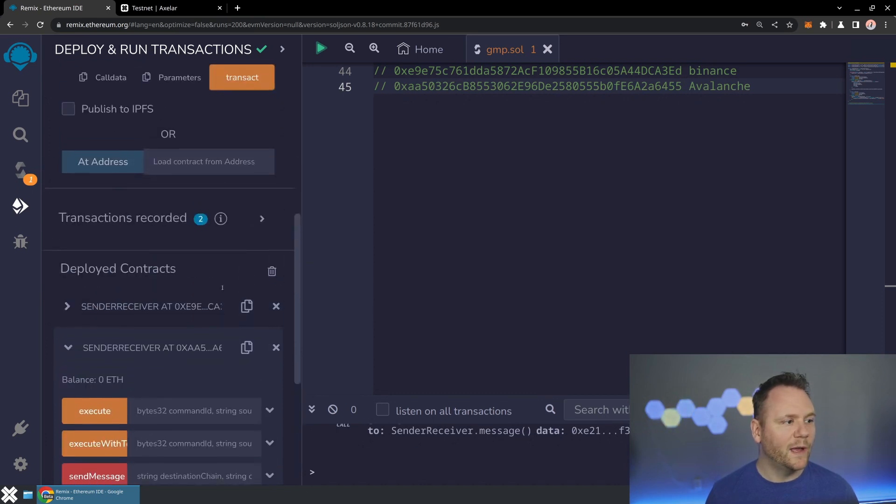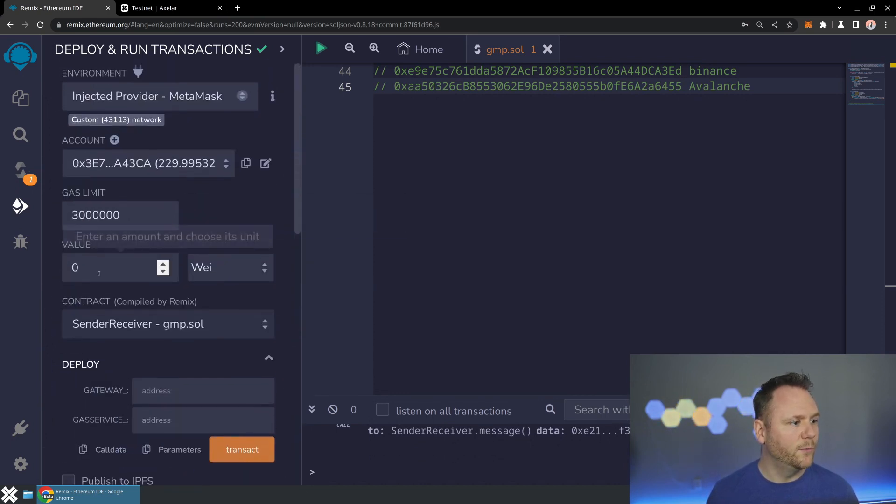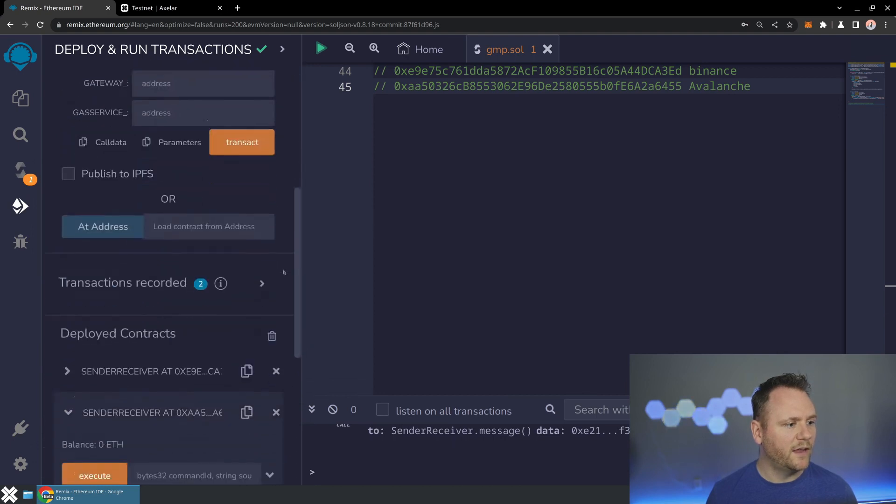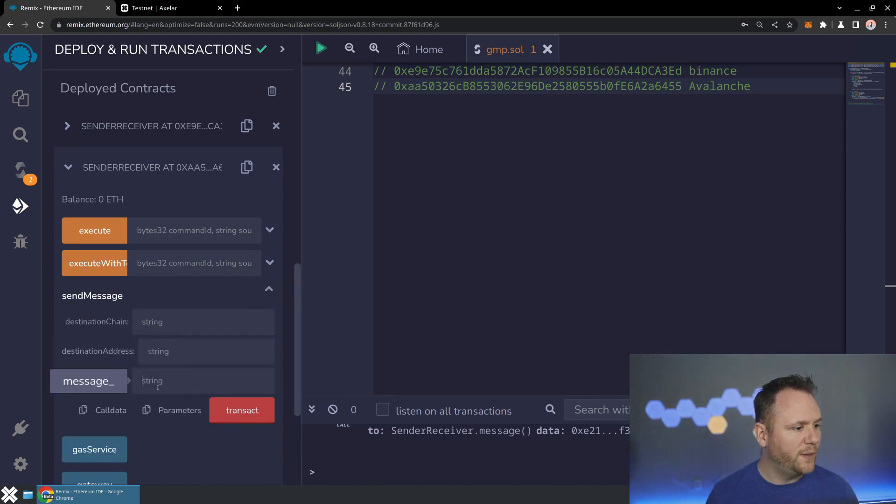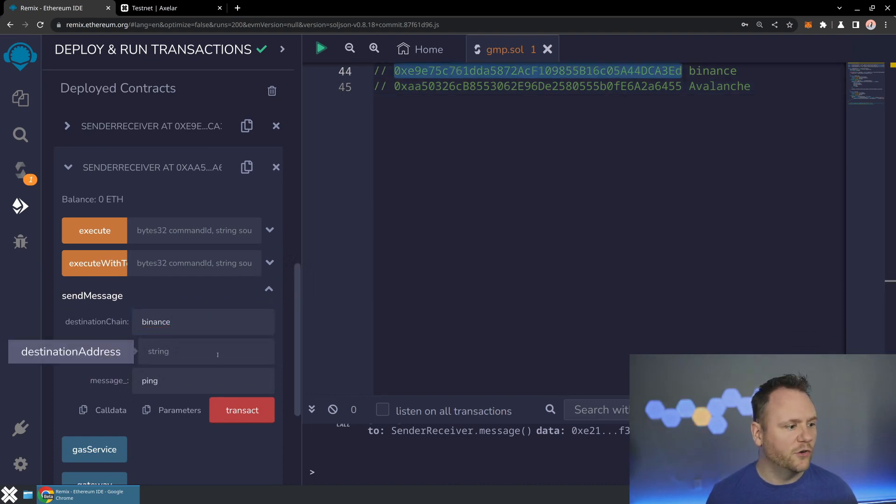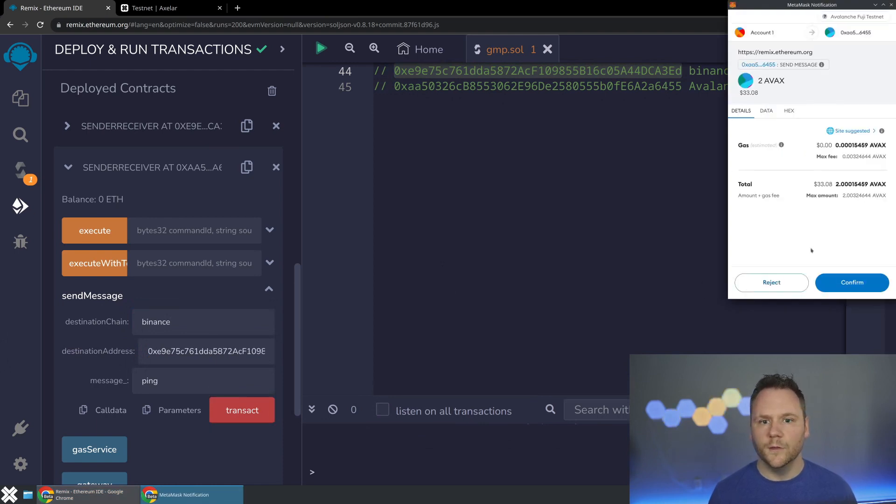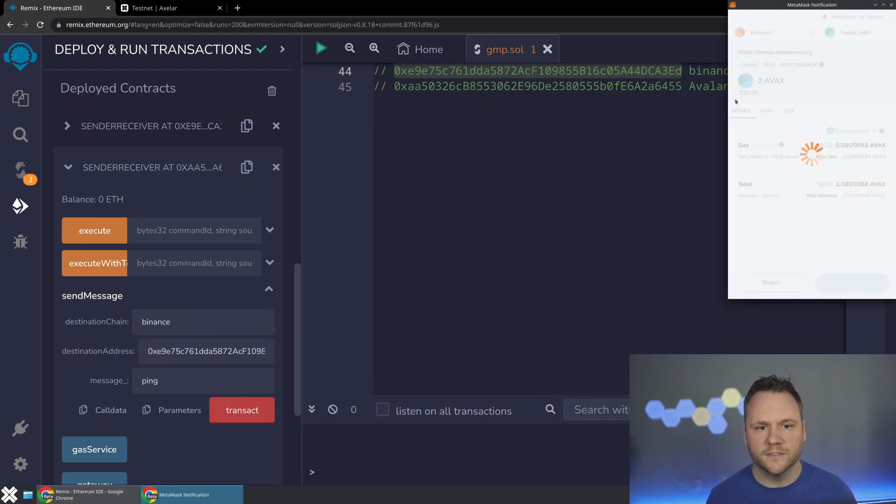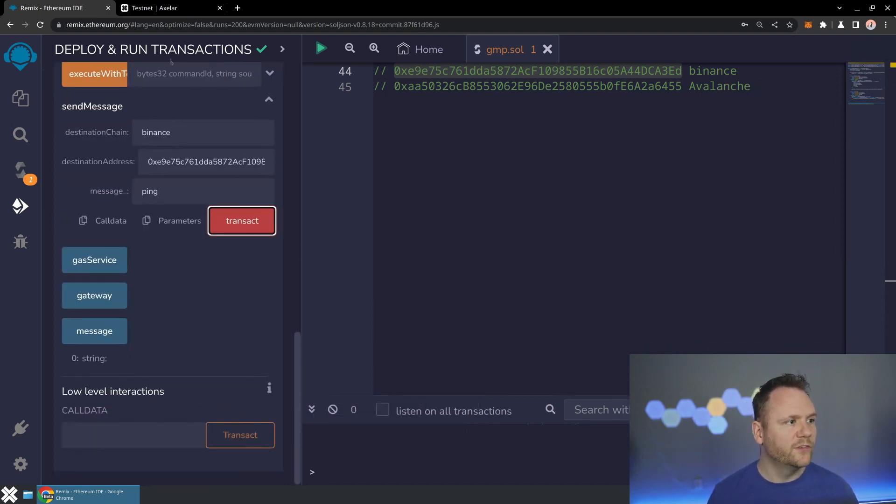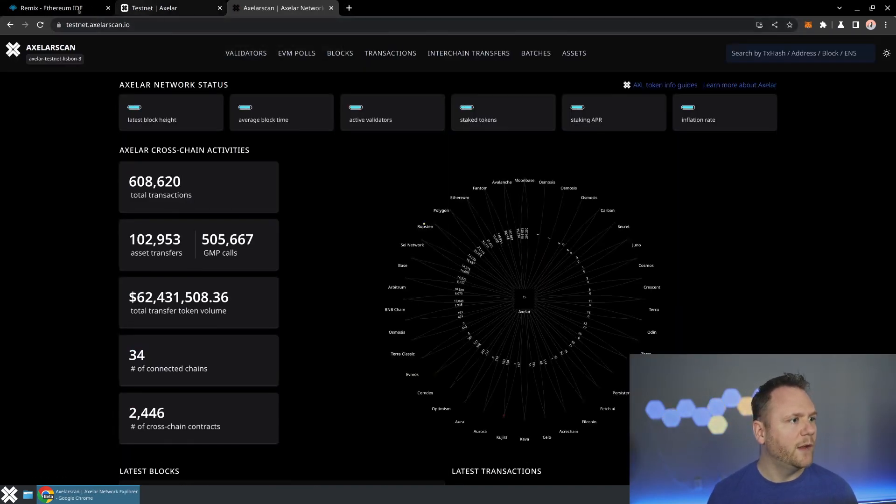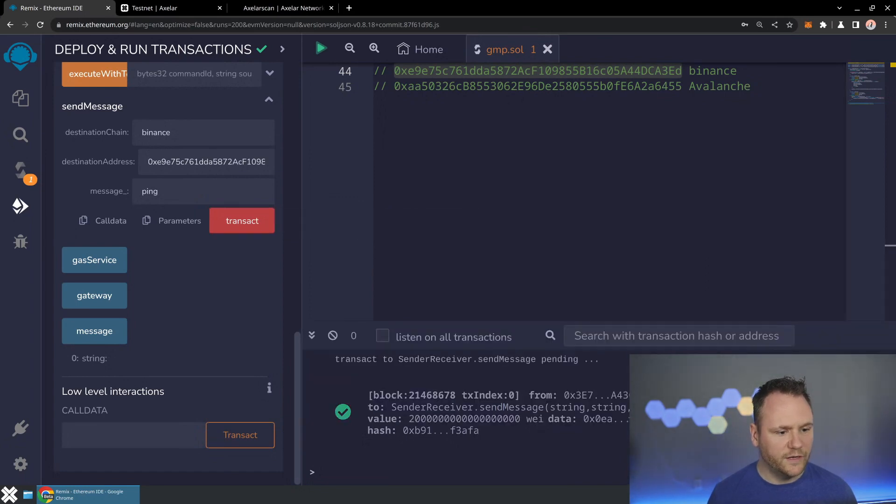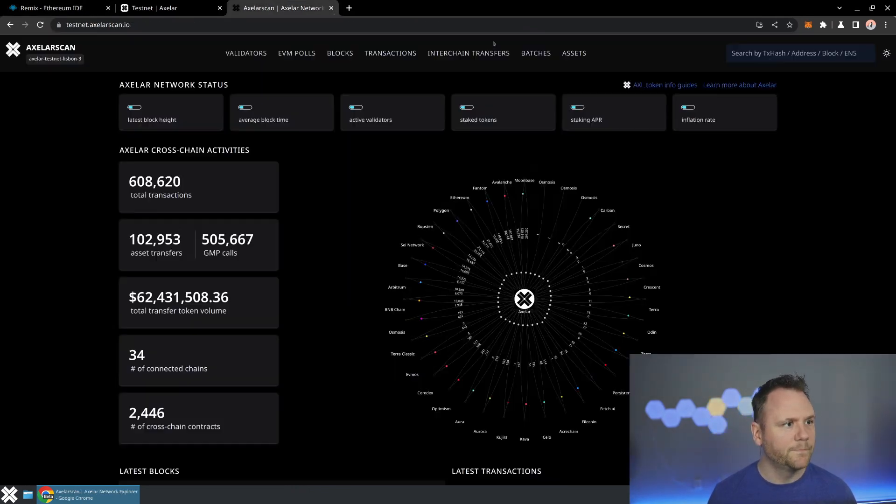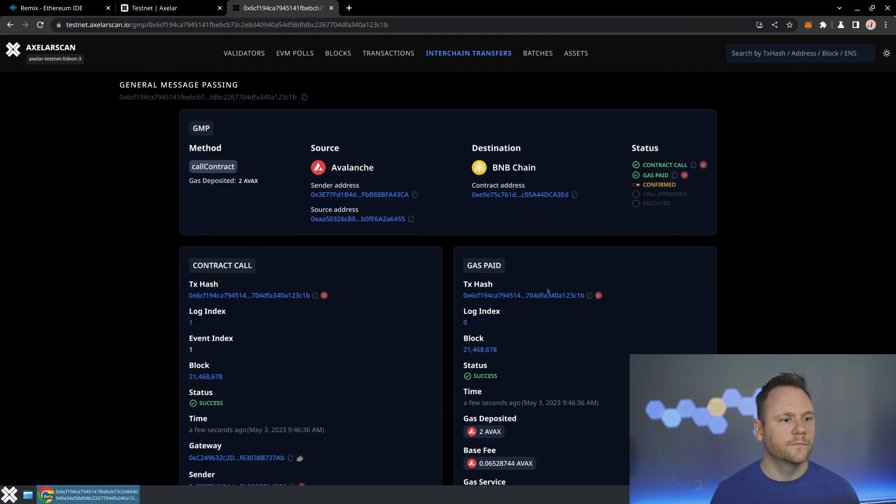Now we're going to go ahead and send a message from with a couple ETH here to pay for the end to end transaction call. All of the extra will get refunded. And we will send the message ping to the destination chain, which is going to be Binance. And the destination address is our contract on Binance. So let's hit transact. Go ahead and pay for this contract call and send the extra gas for the decentralized consensus and the execution on the destination chain. And now what we're going to see is if we take a look at Axelar scan. So let's go to testnet Axelar scan and we find the transaction ID that we just created on Avalanche. We have a call.